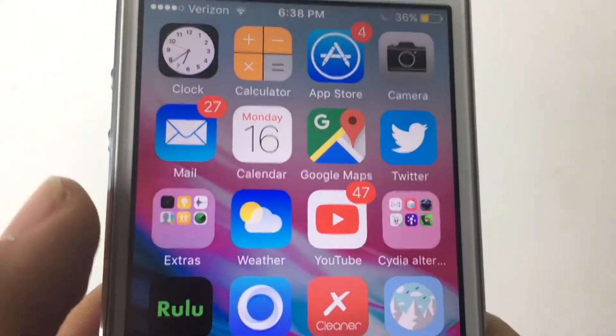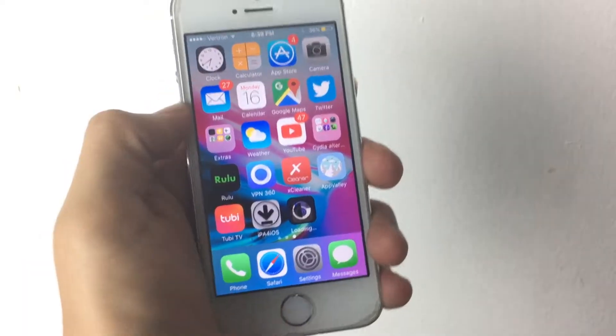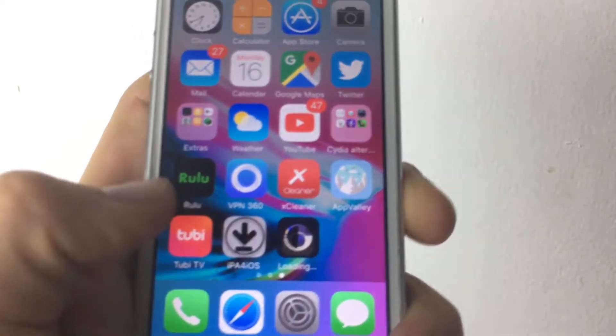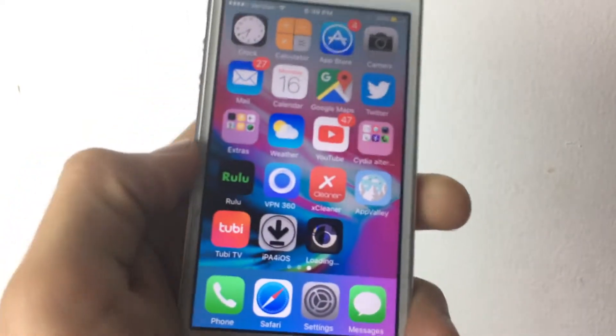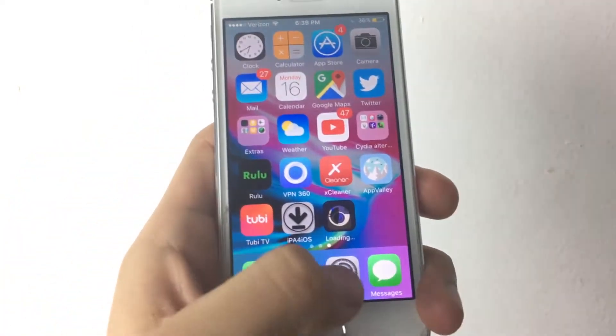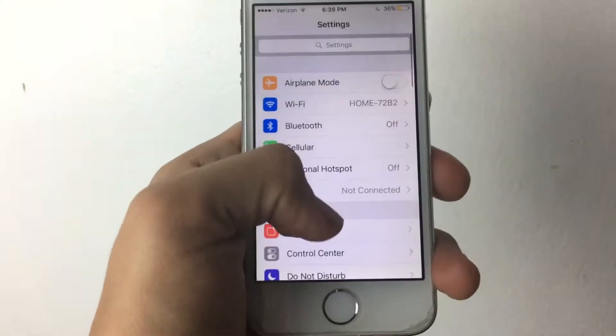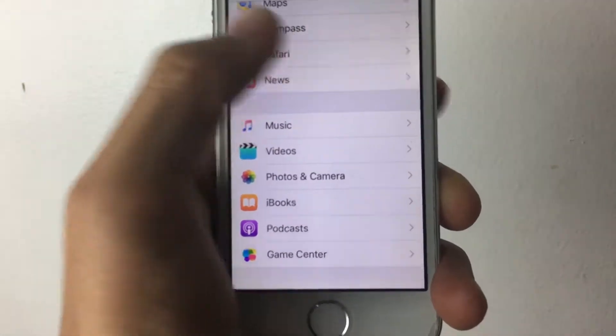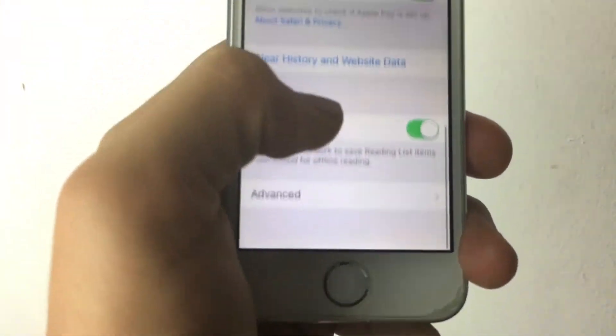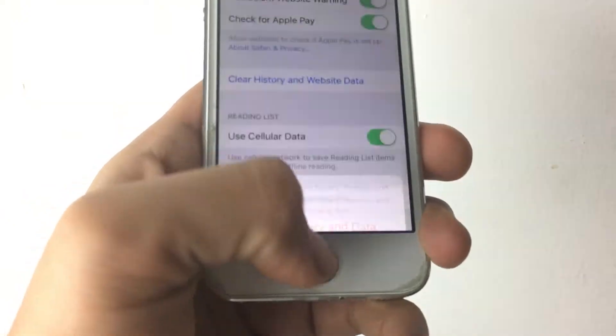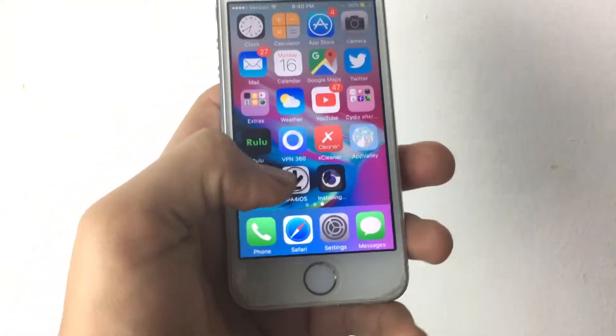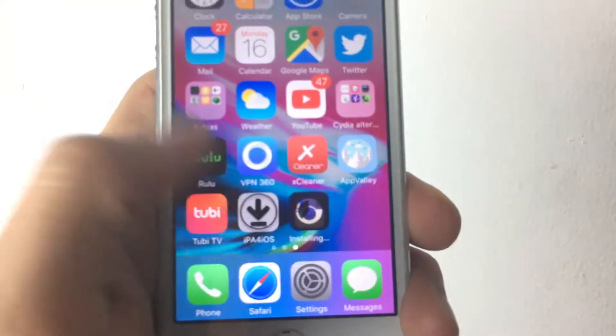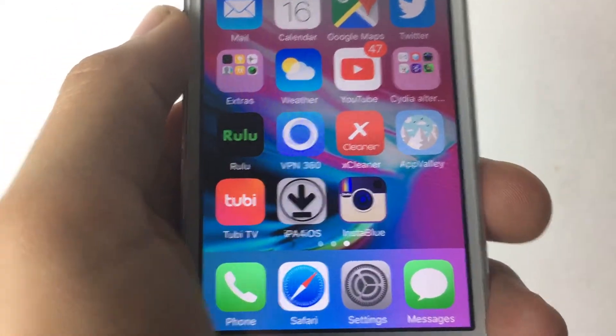By the way, if you're having problems while downloading this app, all you have to do is go to your settings. Once you're in your settings, scroll down, go to Safari, and clear your history and website data. That's if it does not want to download. But yeah, I'm not having any problems so far. And there you go, it just finished downloading.